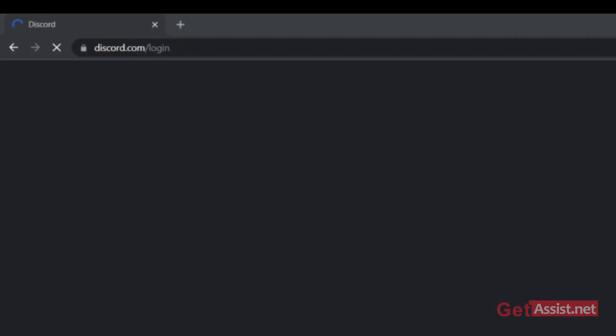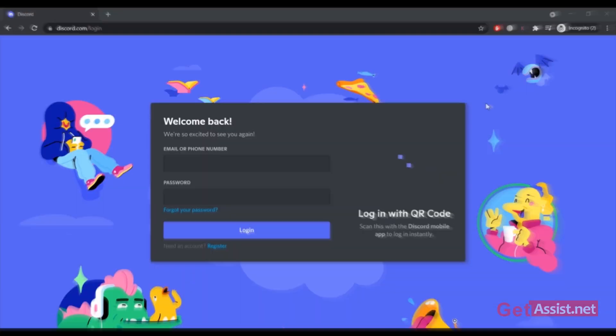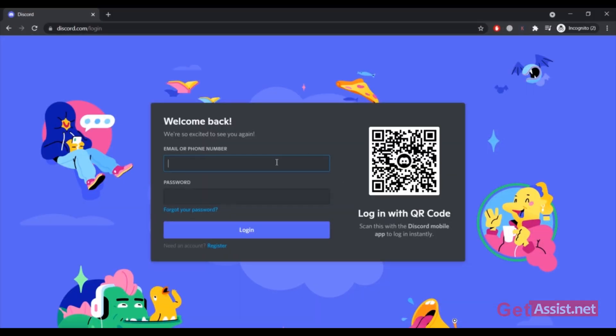First of all you have to go to discord.com or you can even use the Discord app on your desktop or on your mobile device, and then you have to simply login. I will show you how the error message looks like.